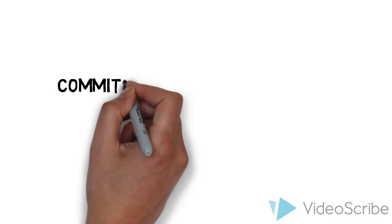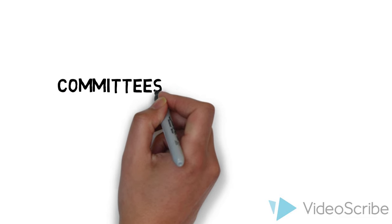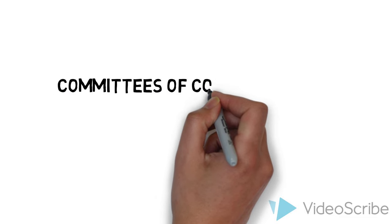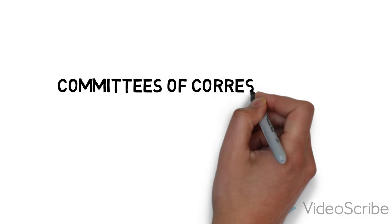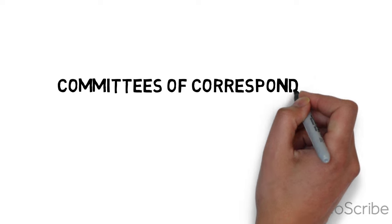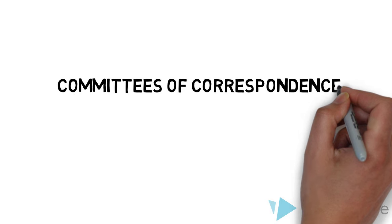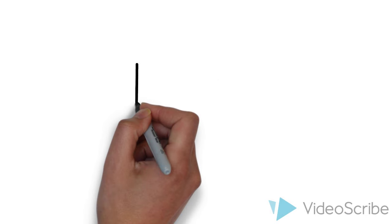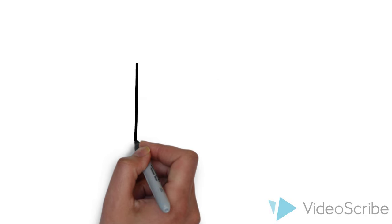Today we are going to talk about Committees of Correspondence. Before we start, I'll remind you to set up your two column notes.